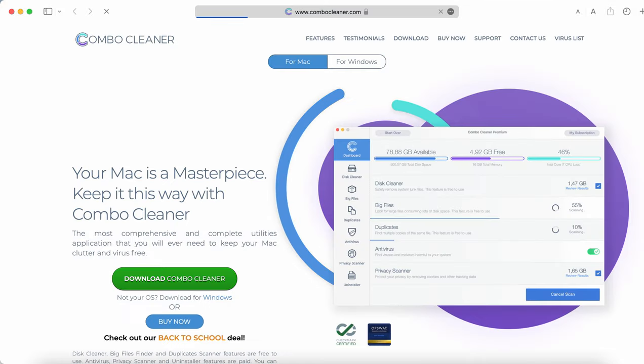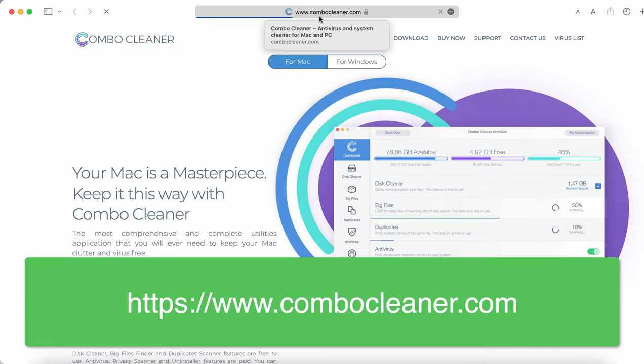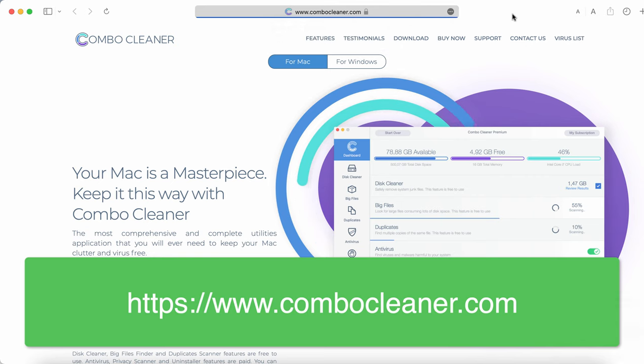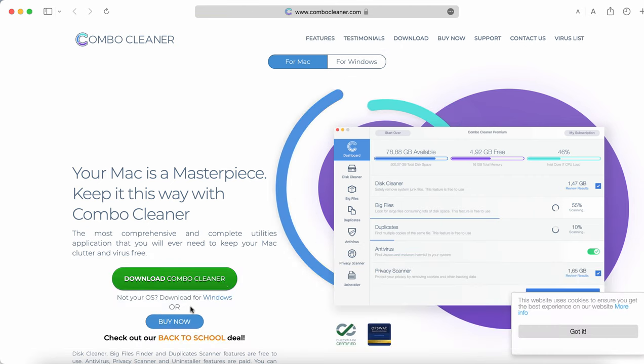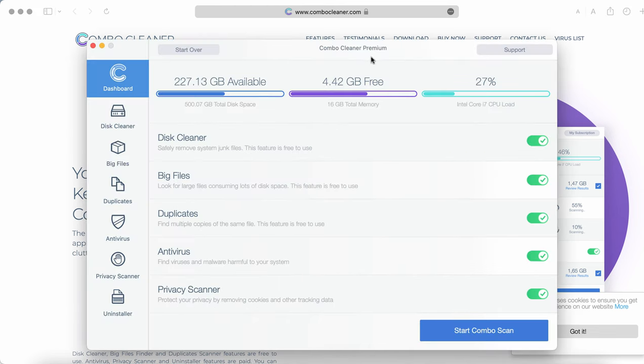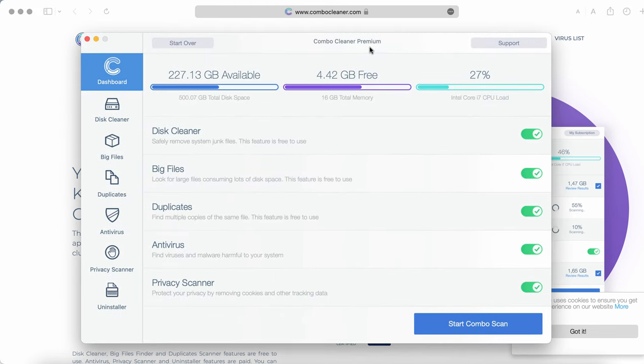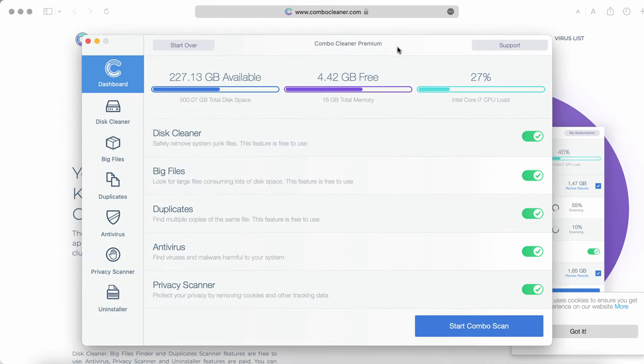We also recommend researching the system with ComboCleaner Antivirus. The best solution to get it is on the official website ComboCleaner.com. Use this green download button and install the application.